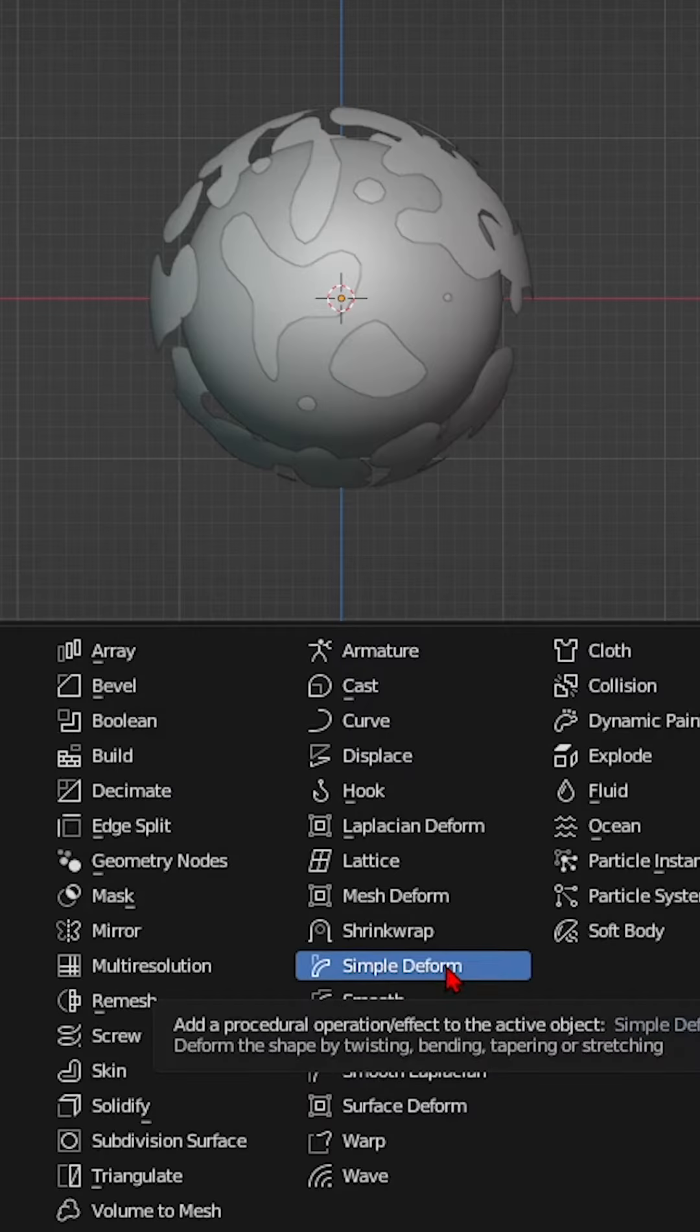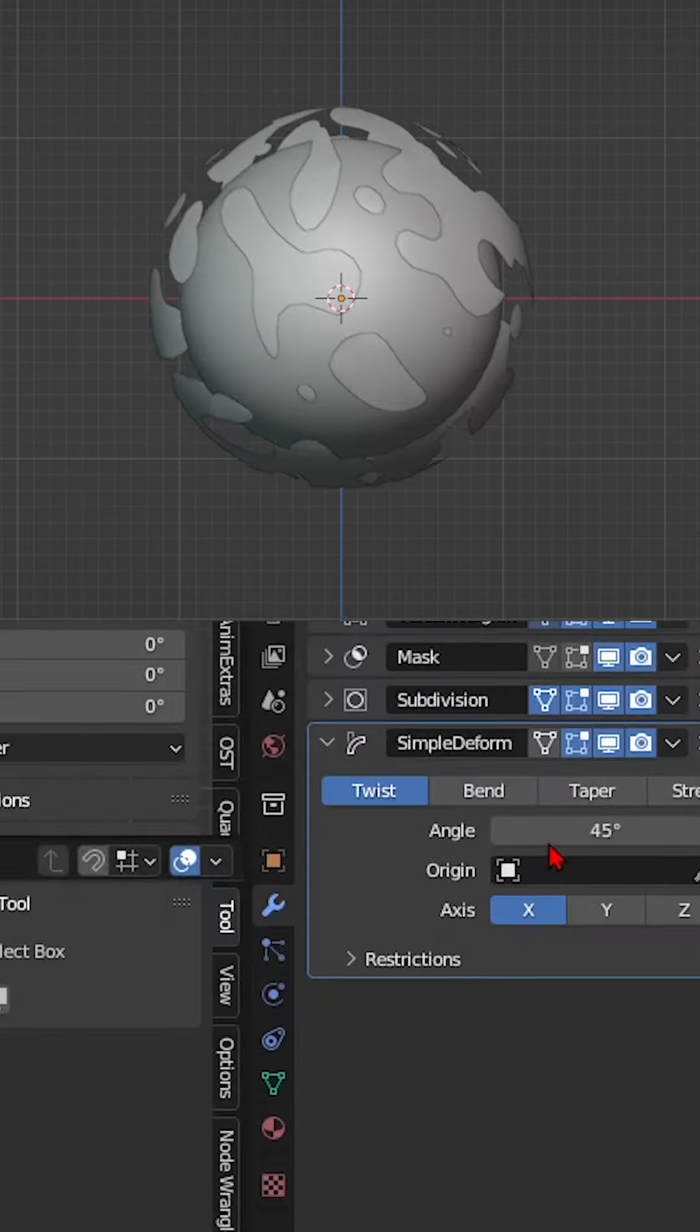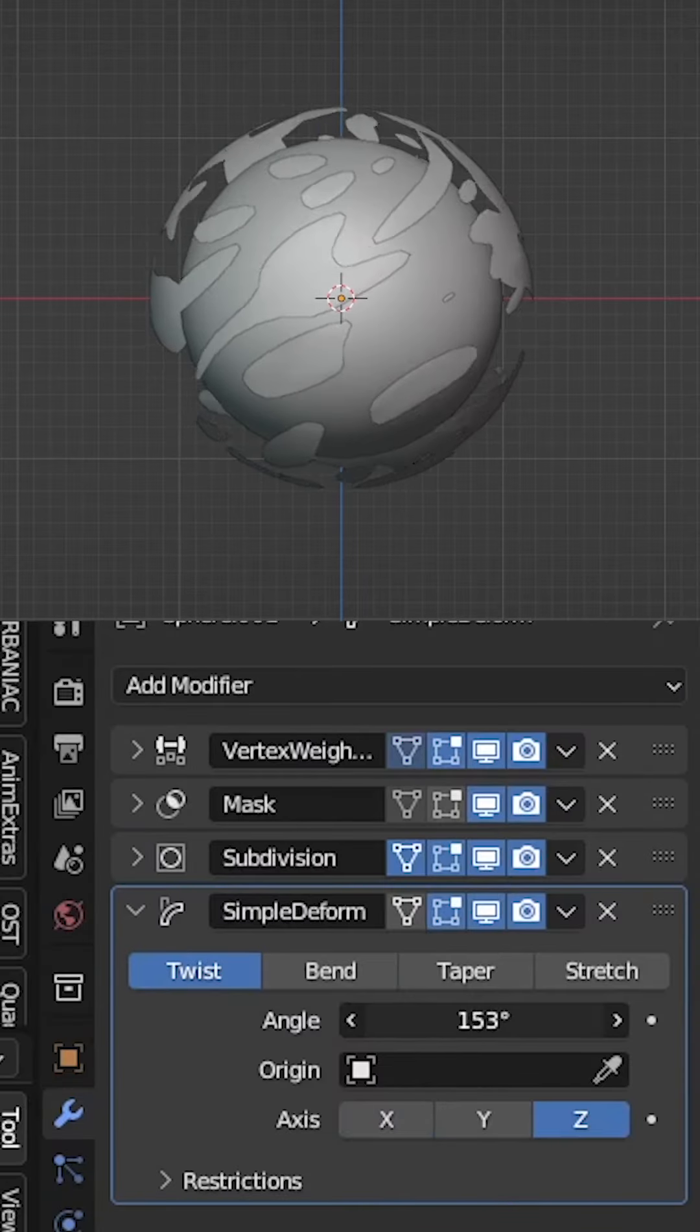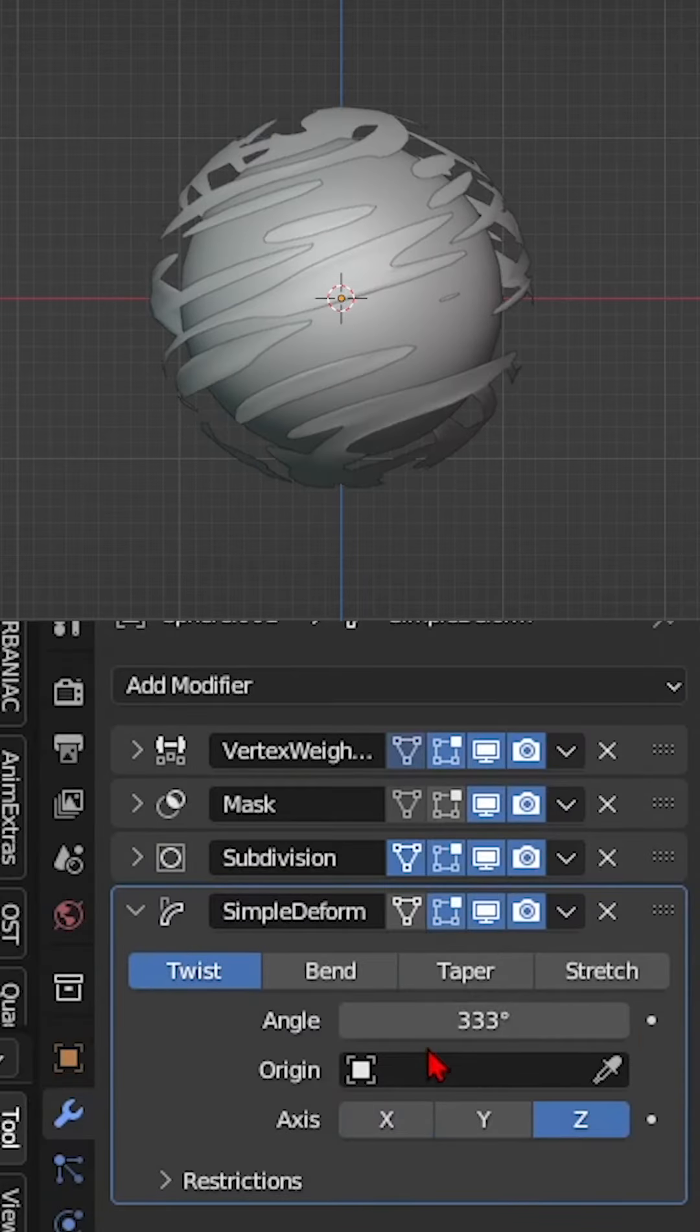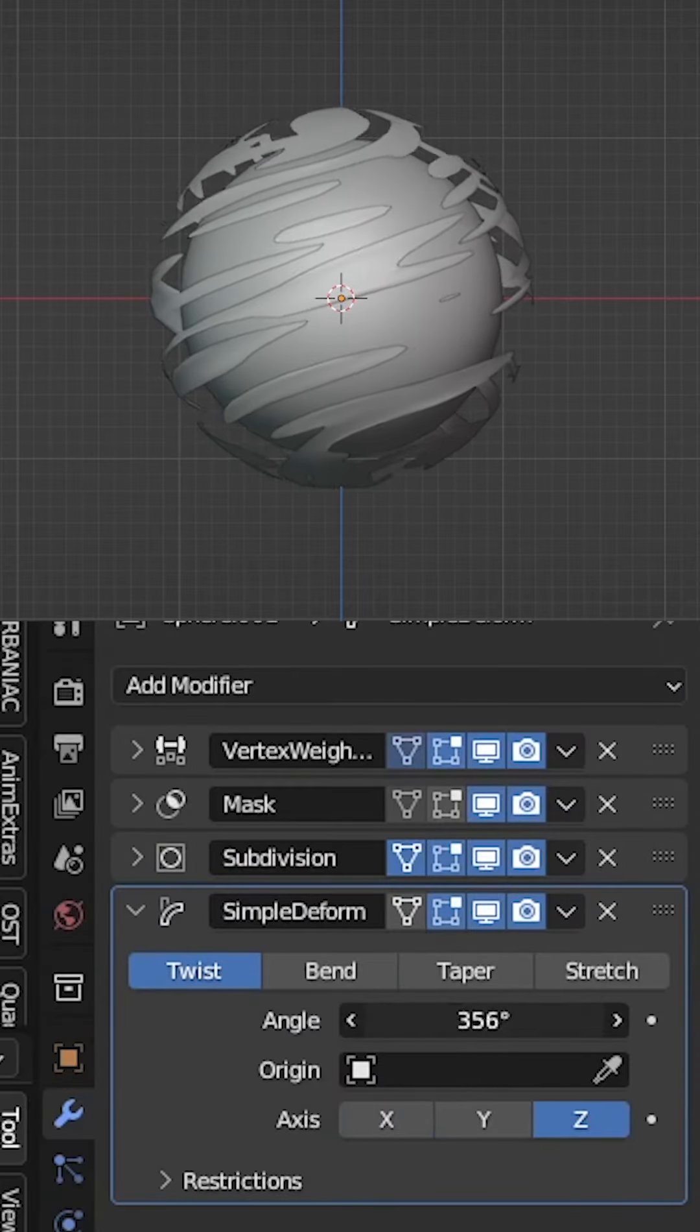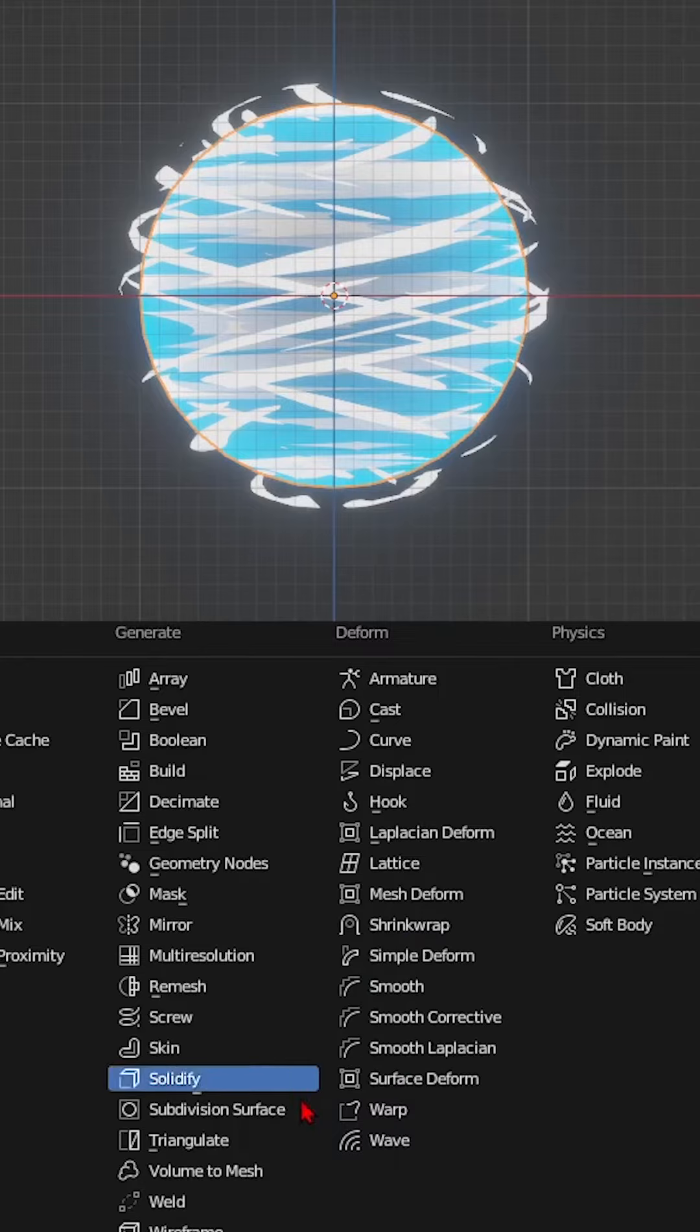Finally, give it the right shape by adding a simple deform modifier and twisting it on the Z-axis at around 540 degrees.